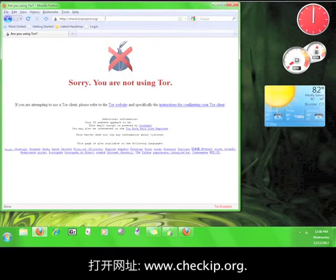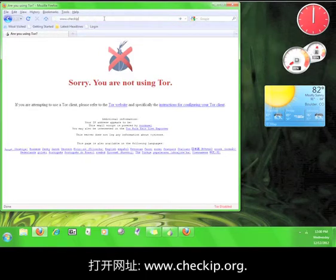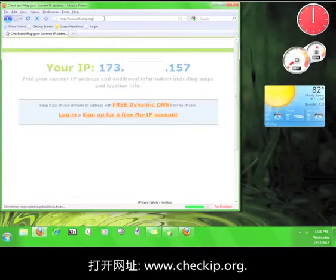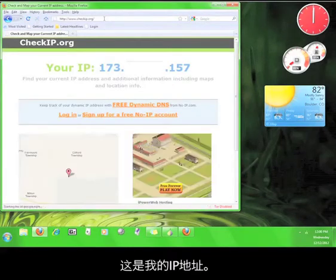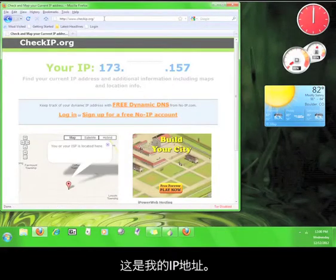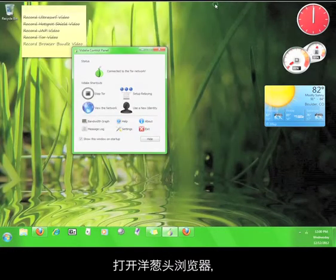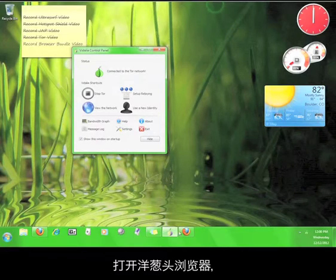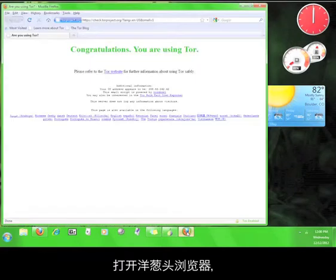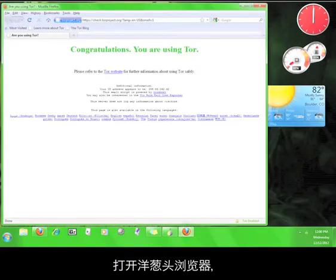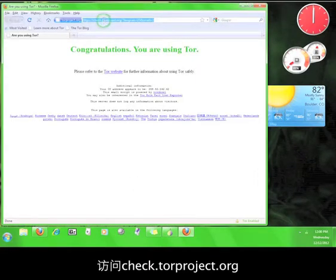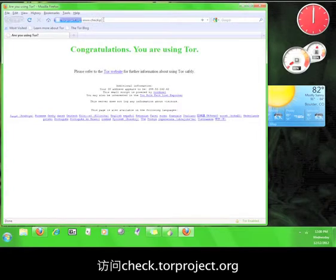Now go to www.checkip.org. That's my real IP address.